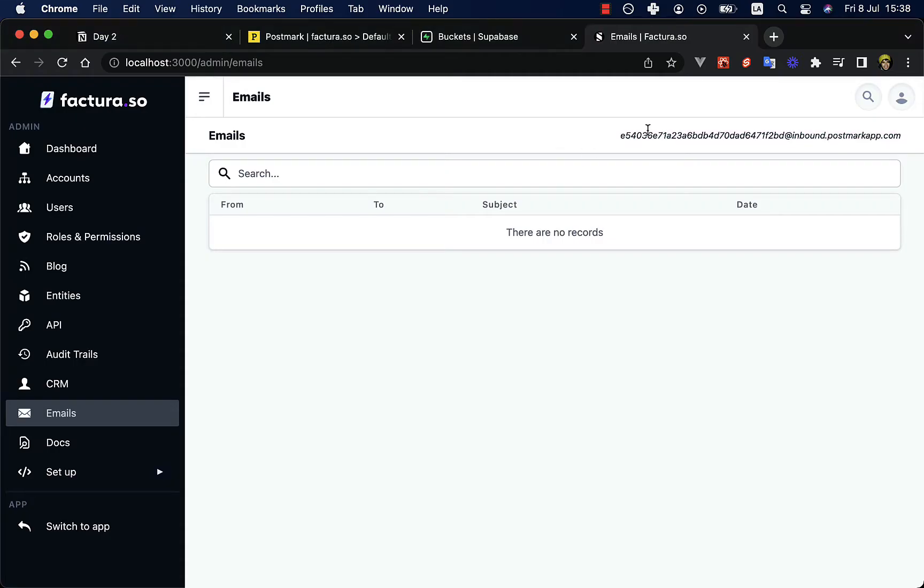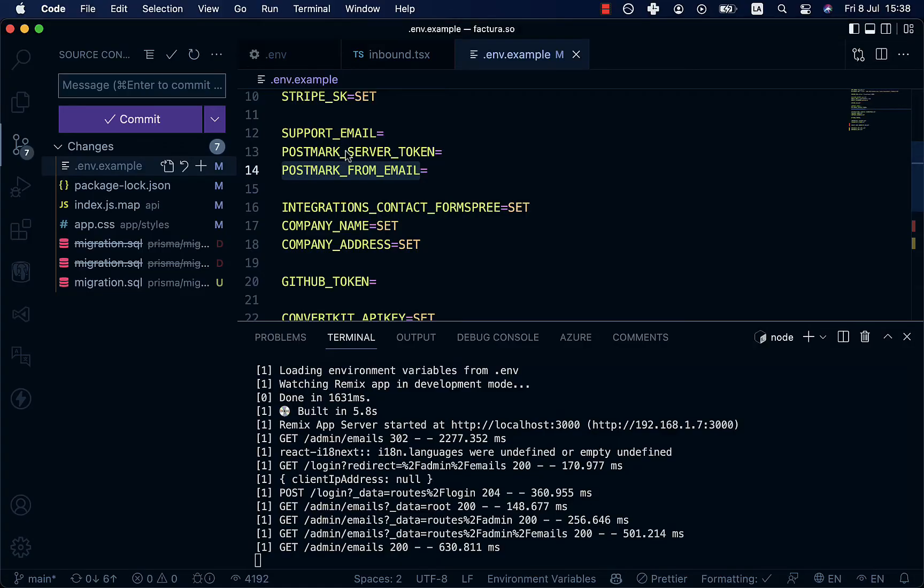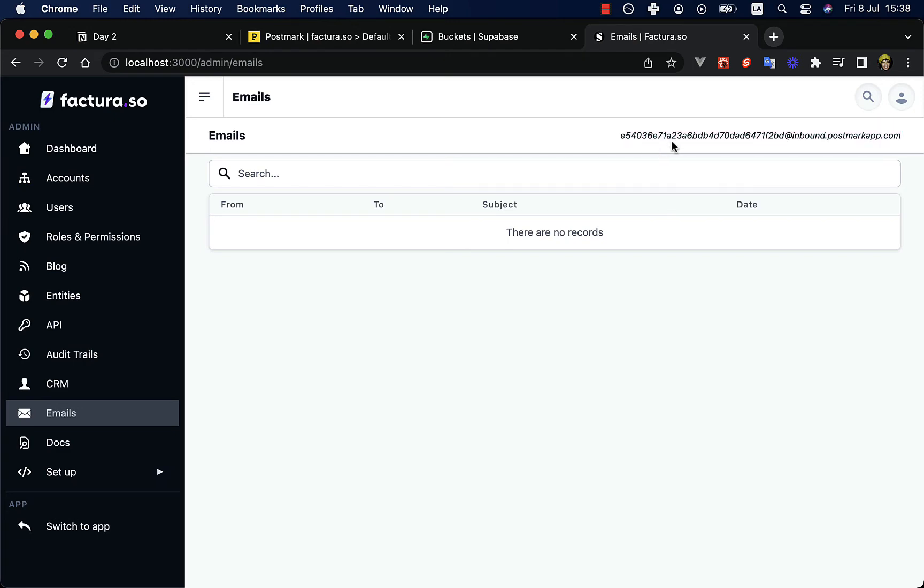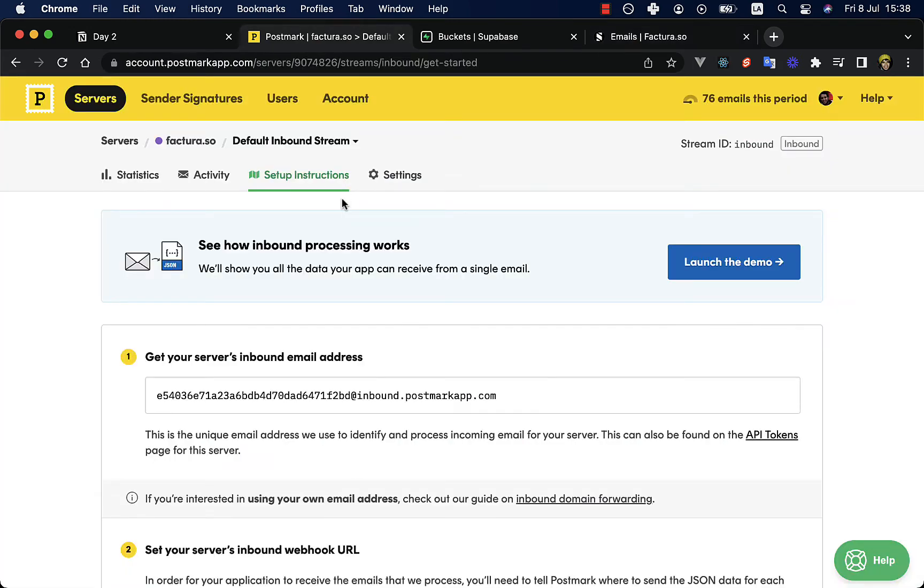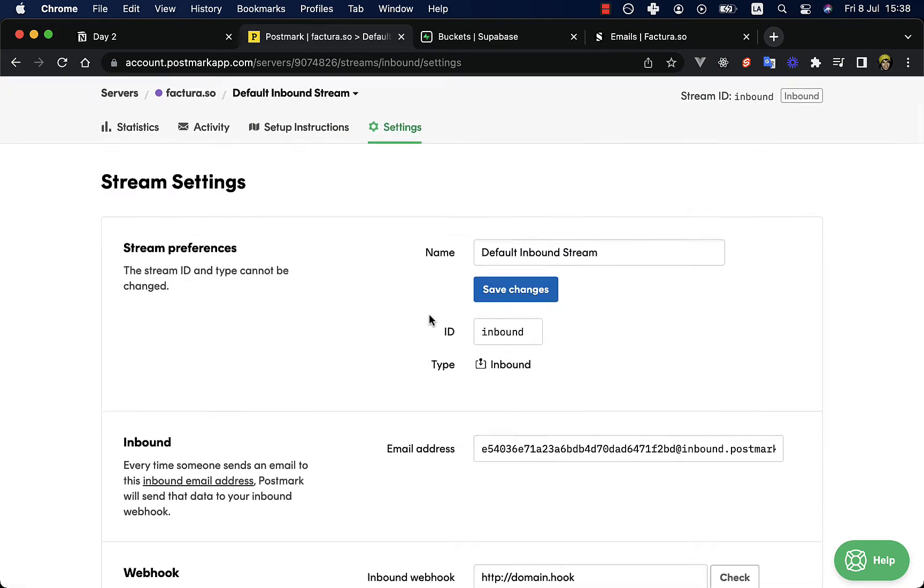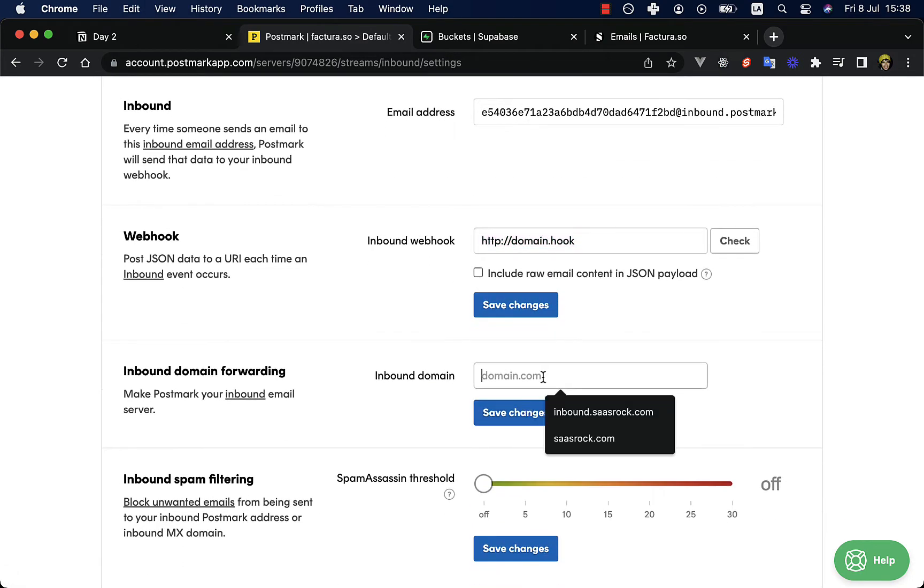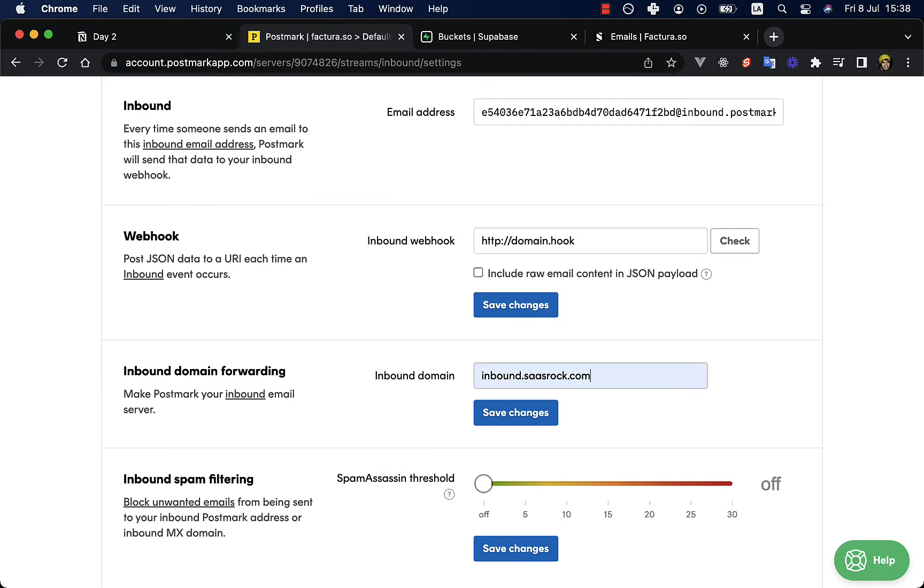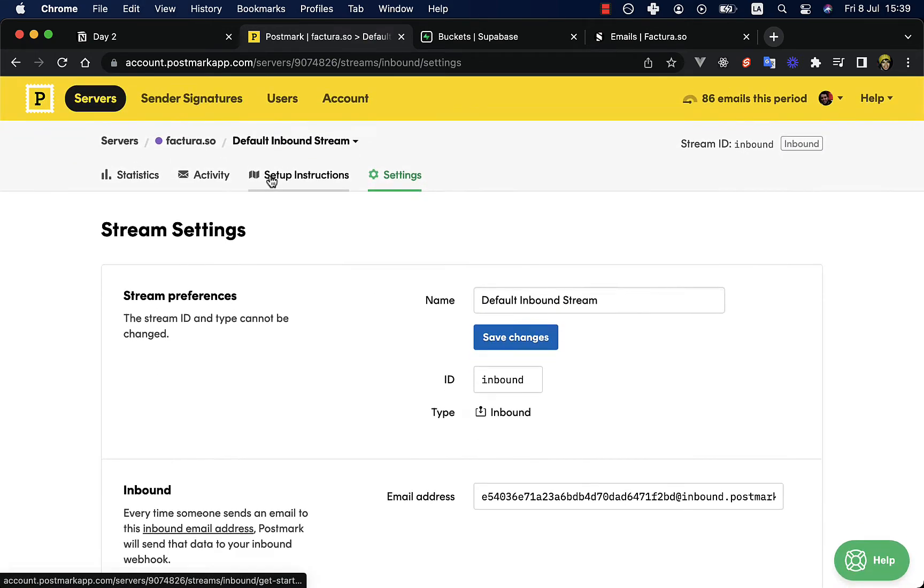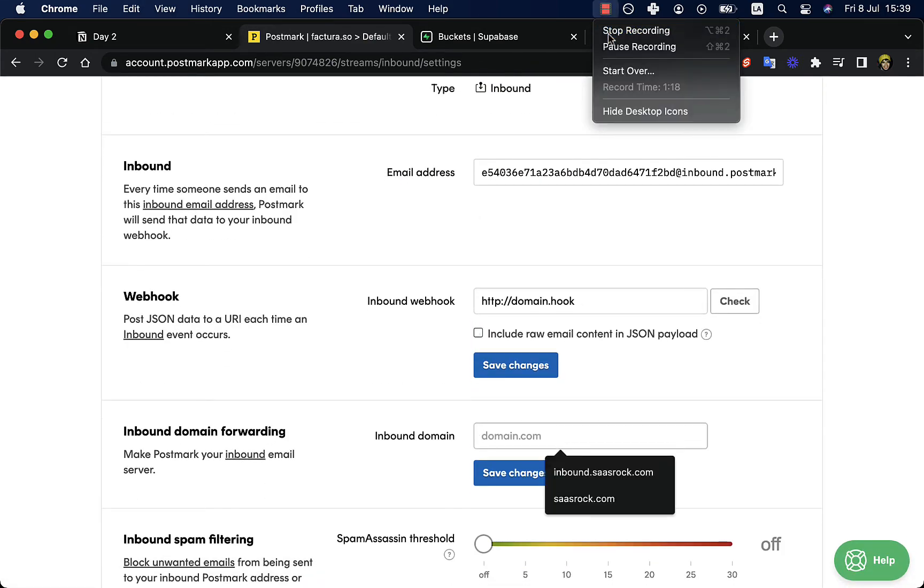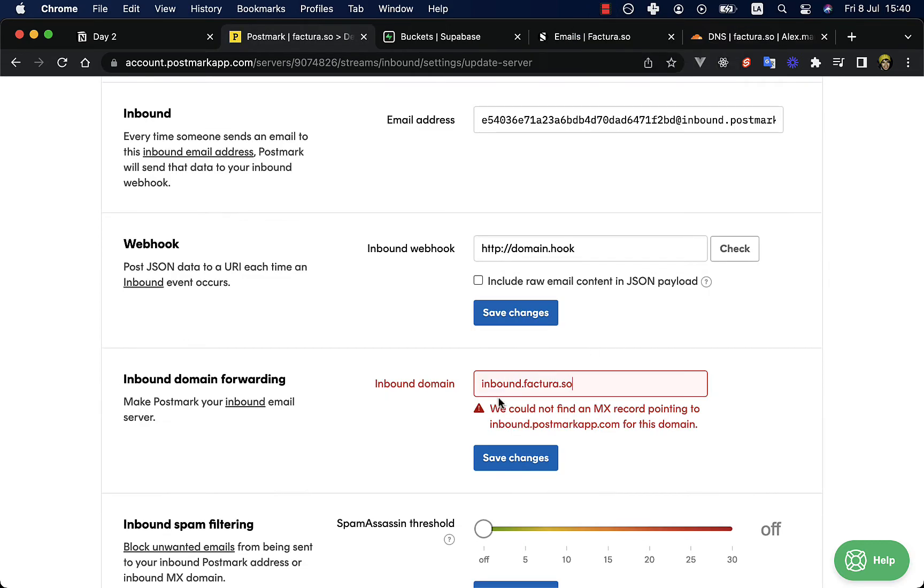By the way, I deleted an environment variable that was called Postmark inbound, because the inbound is unique. So once you set your server token, it will be the same. So, but we don't want this to be like this. So let's go to the settings for this server and change it to domain.